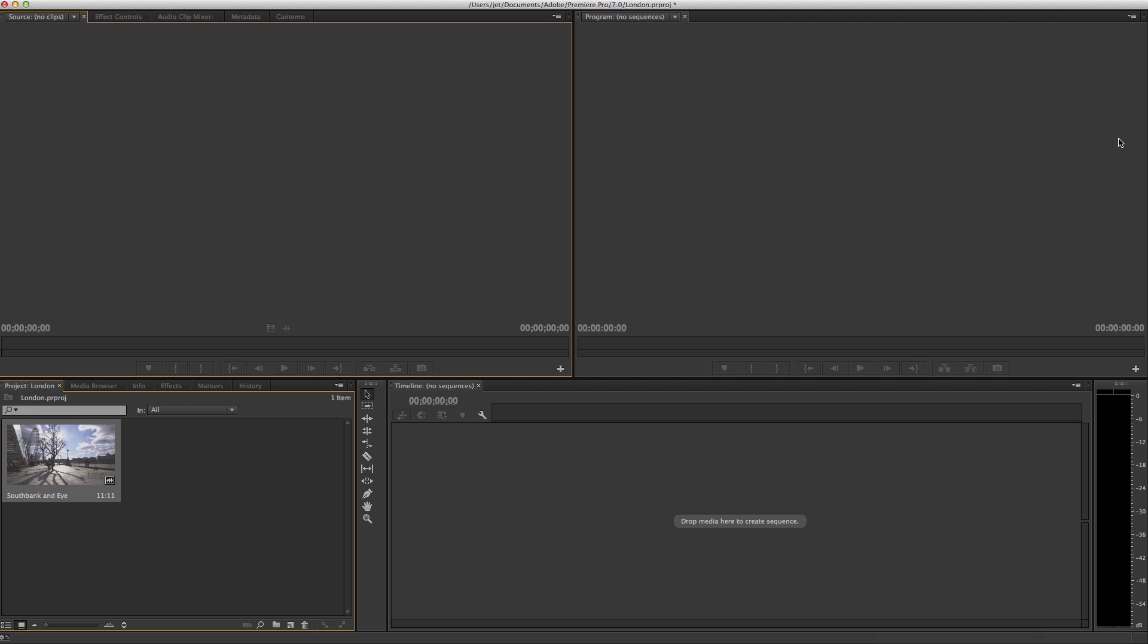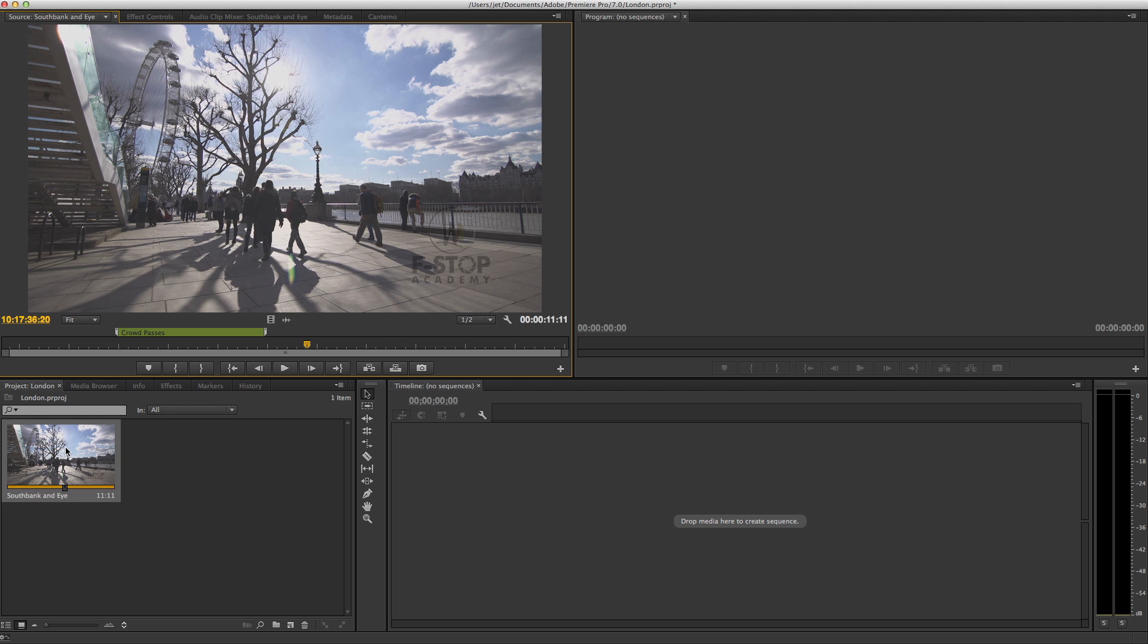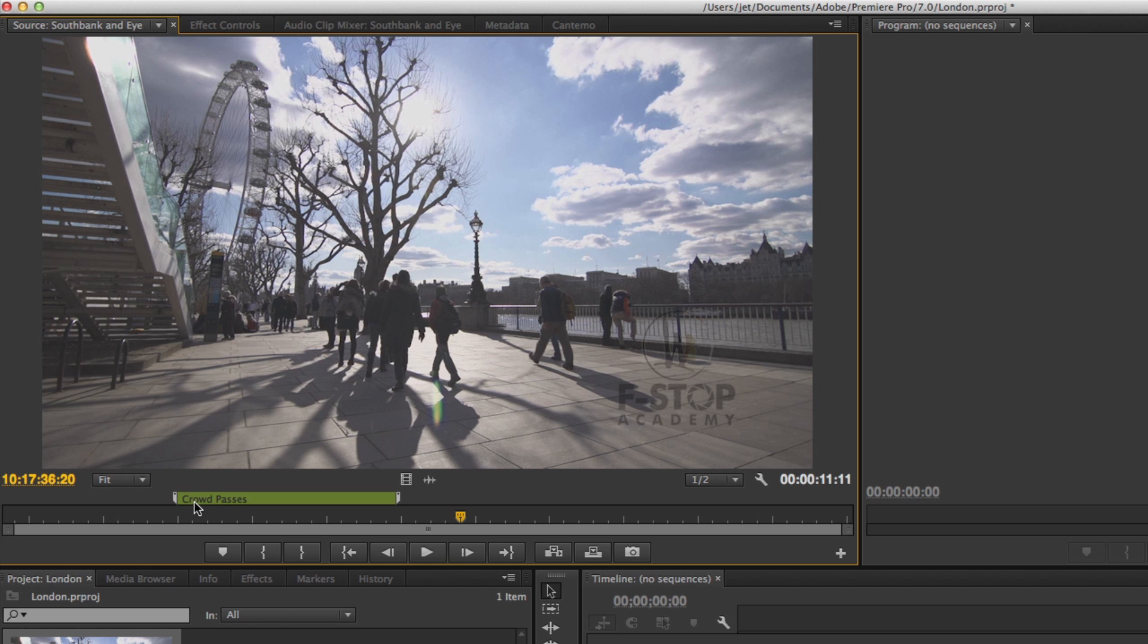The clip is imported directly into the Premiere project panel. As with other workflows it's important to note that the media hasn't been copied locally. Both Portal and Premiere reference the same file on shared storage. Double click to open the clip into the source panel and the annotation appears as a clip marker.